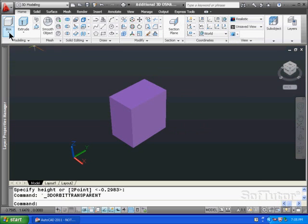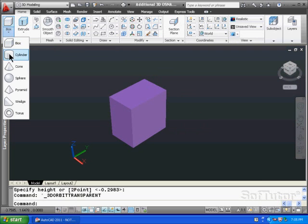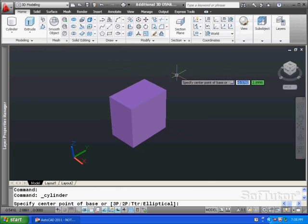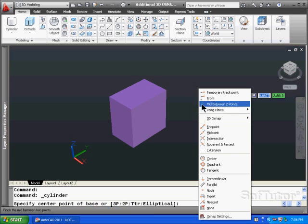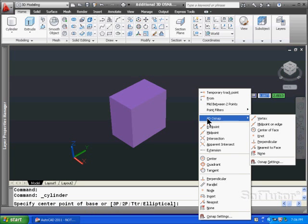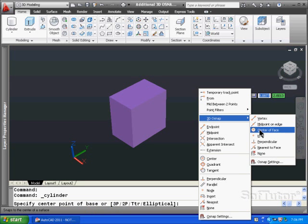What we'll do is we'll go and place a cylinder. I'm going to shift right click to find my snaps. And here's the new section here called 3D O-snap. And I'm going to go to the center of a face.